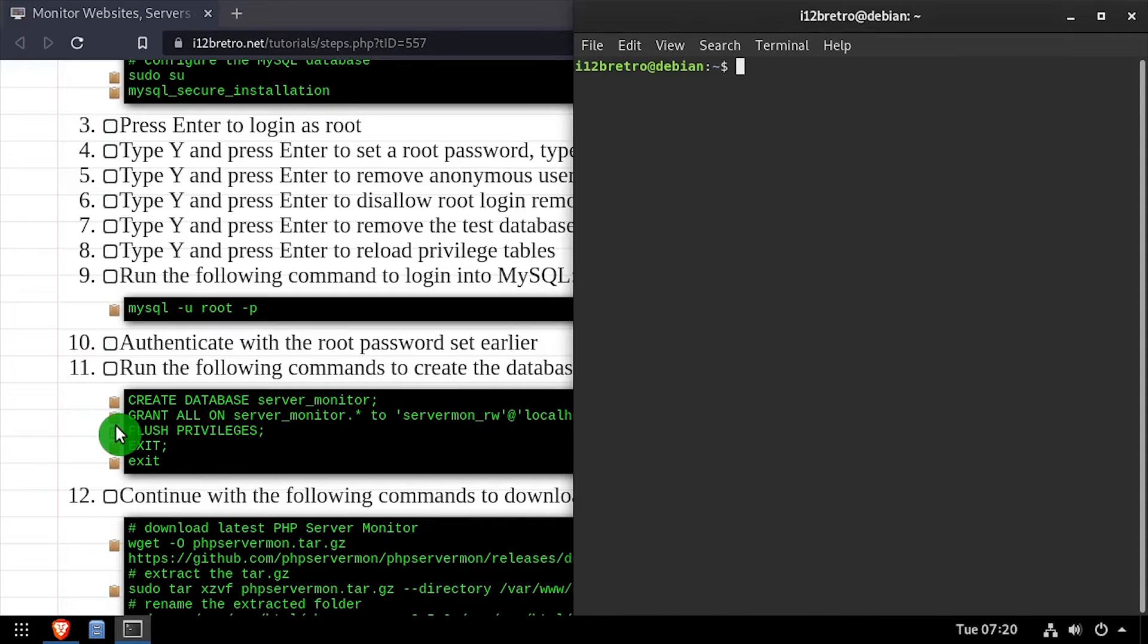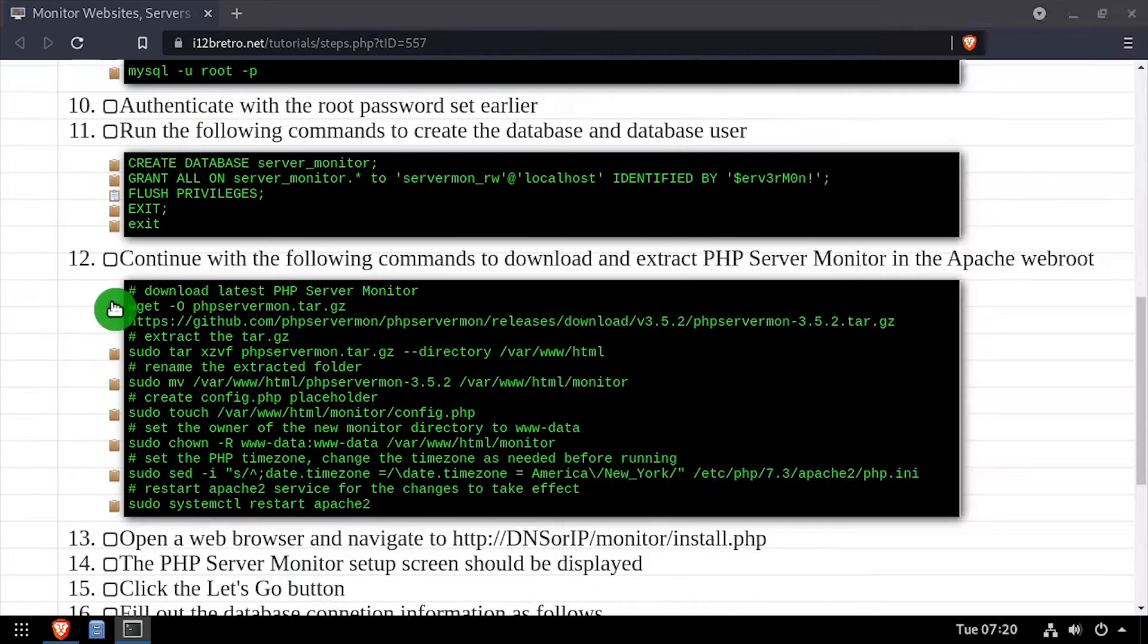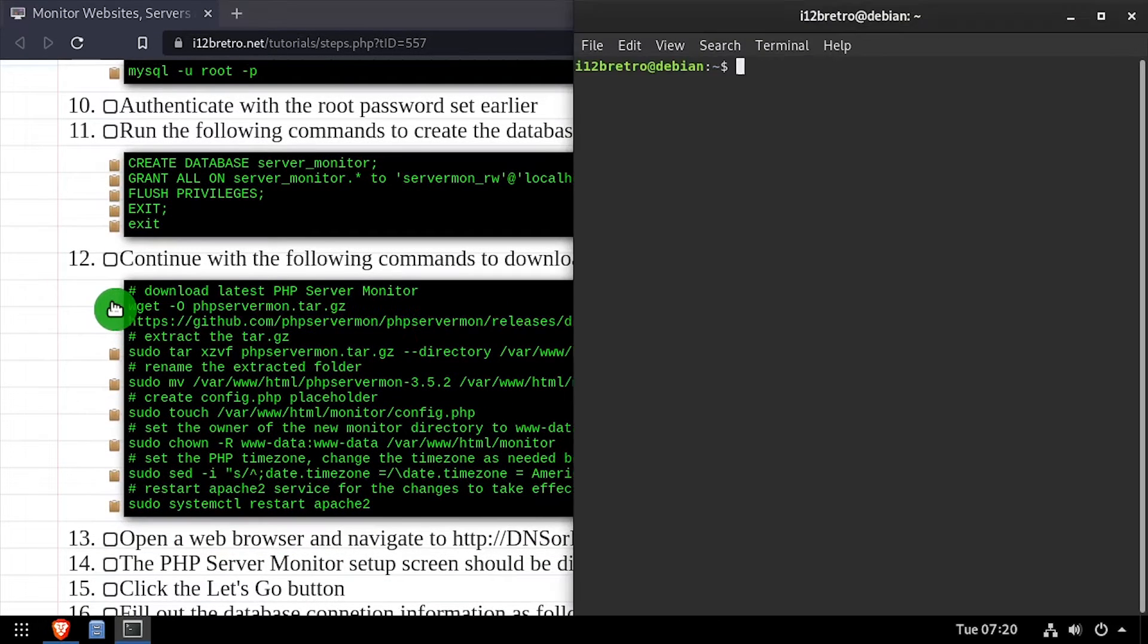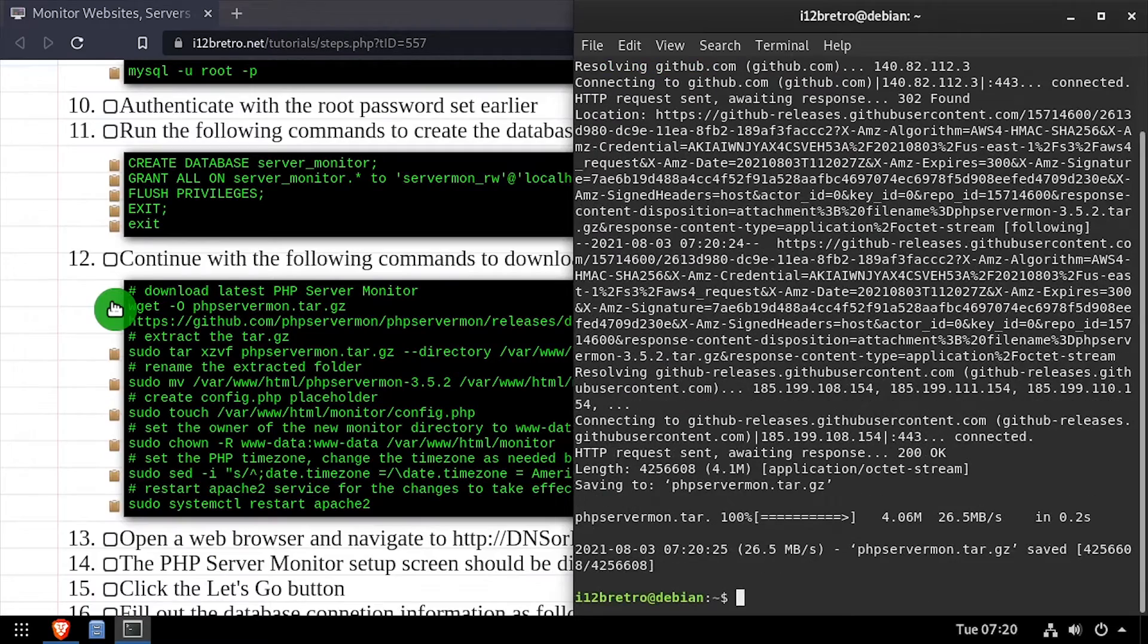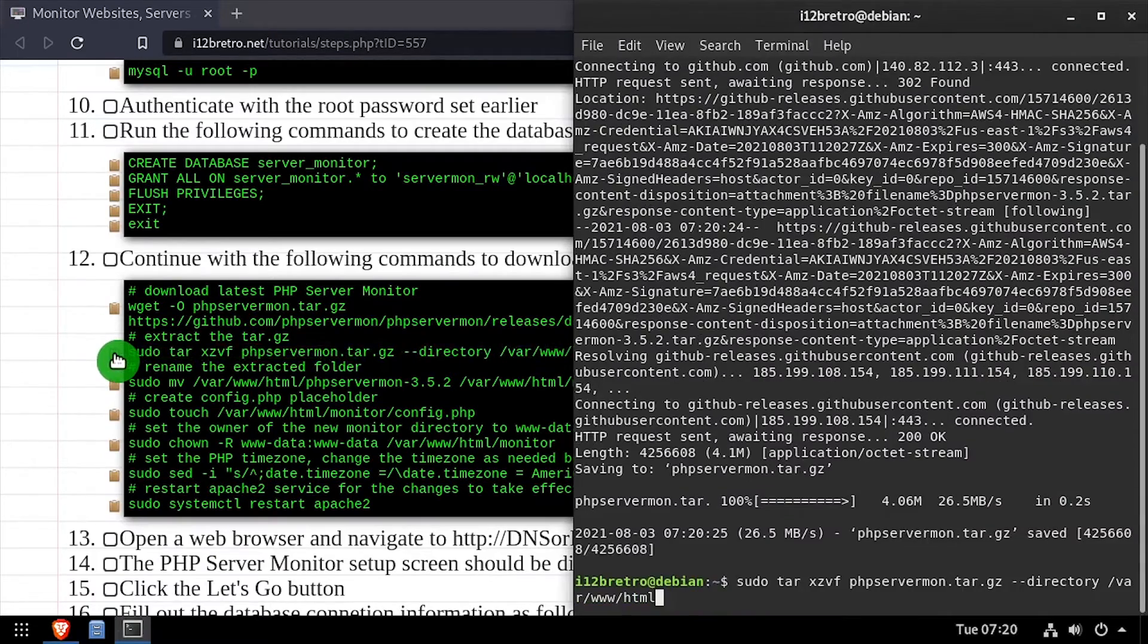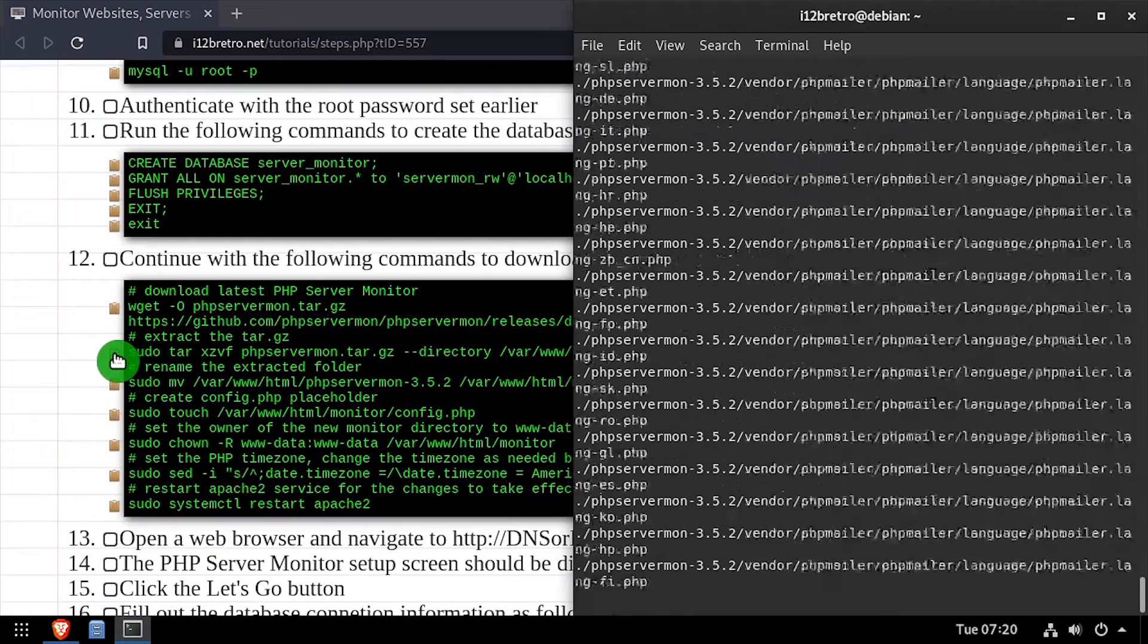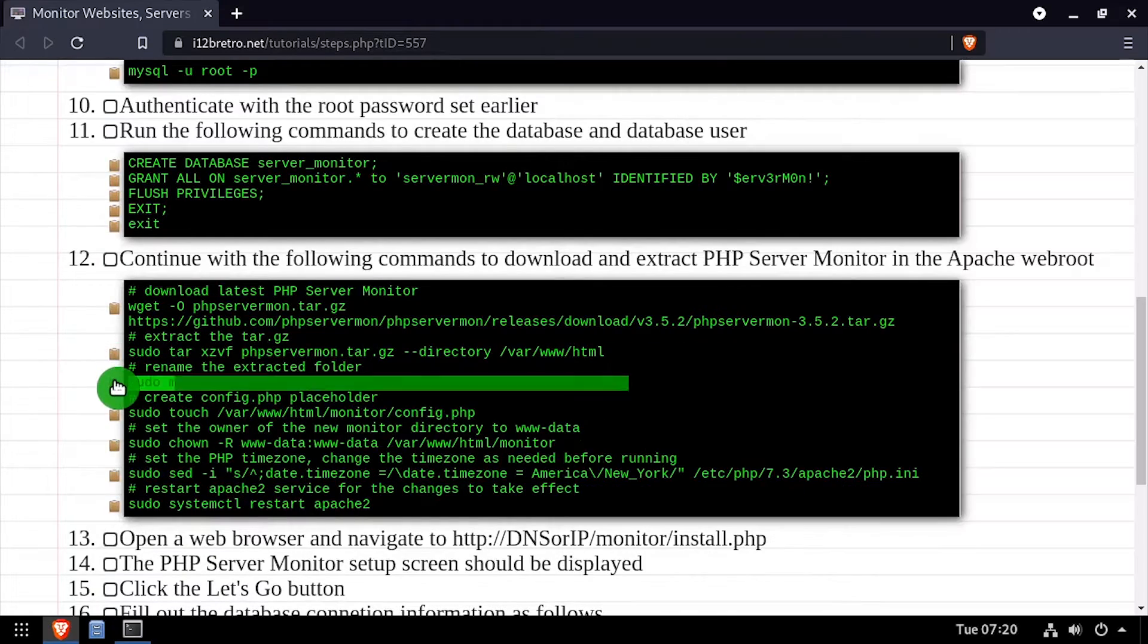Now we'll use wget to download the latest release of PHP Server Monitor from GitHub. We'll extract the downloaded tar.gz archive to the web root, then rename the extracted folder to just monitor.